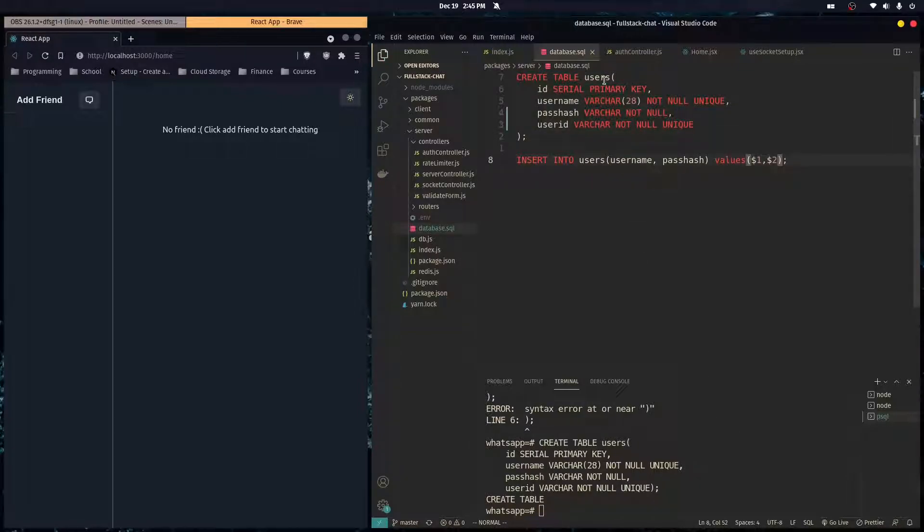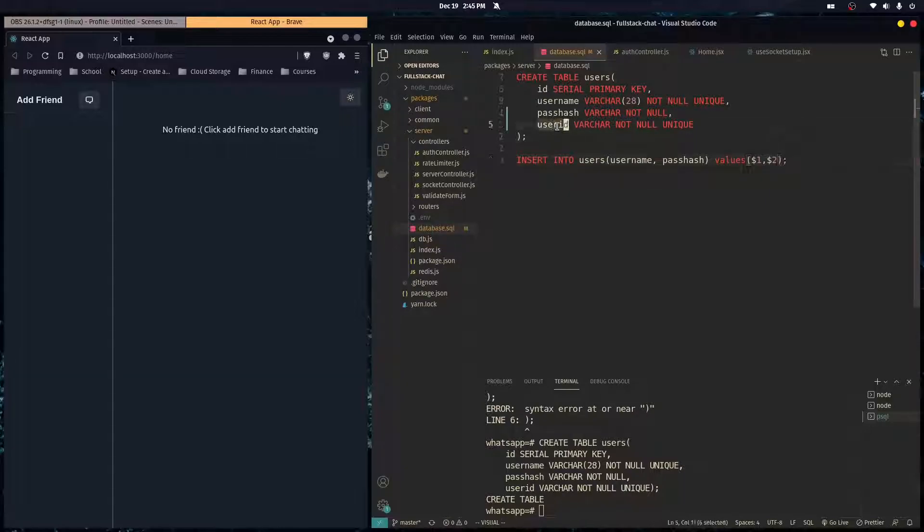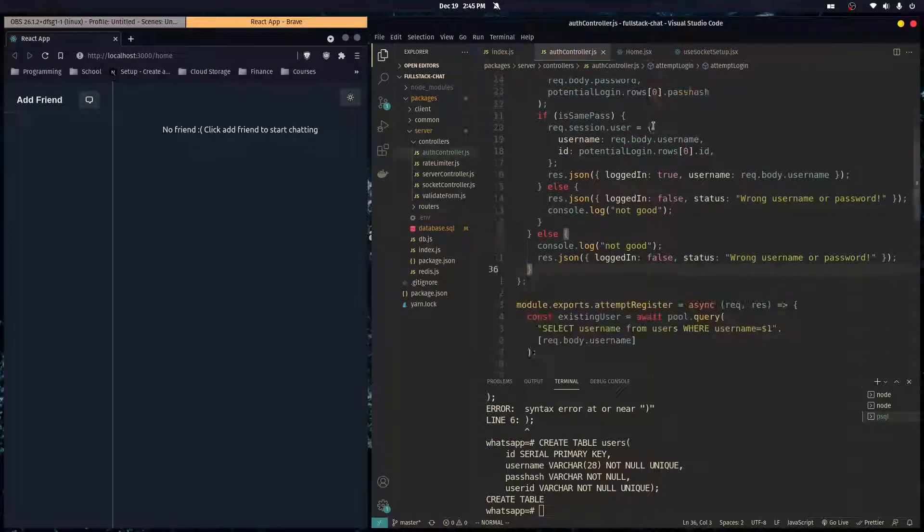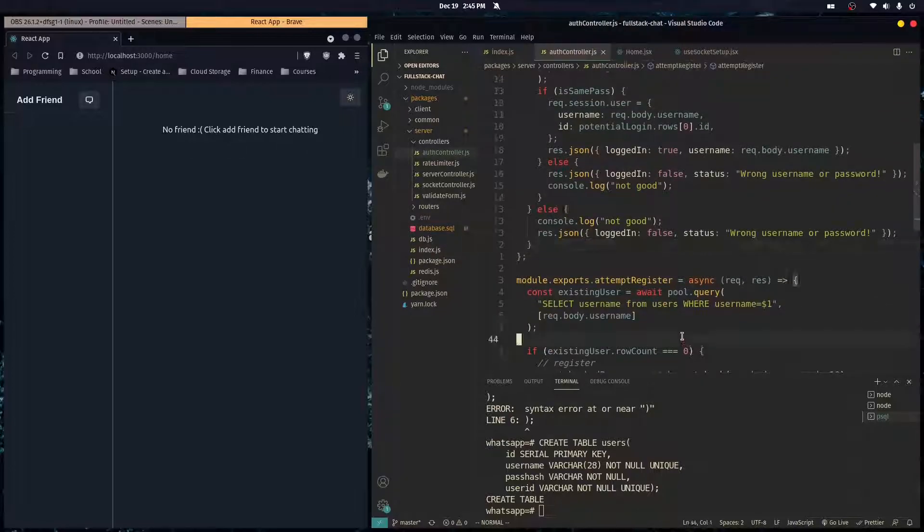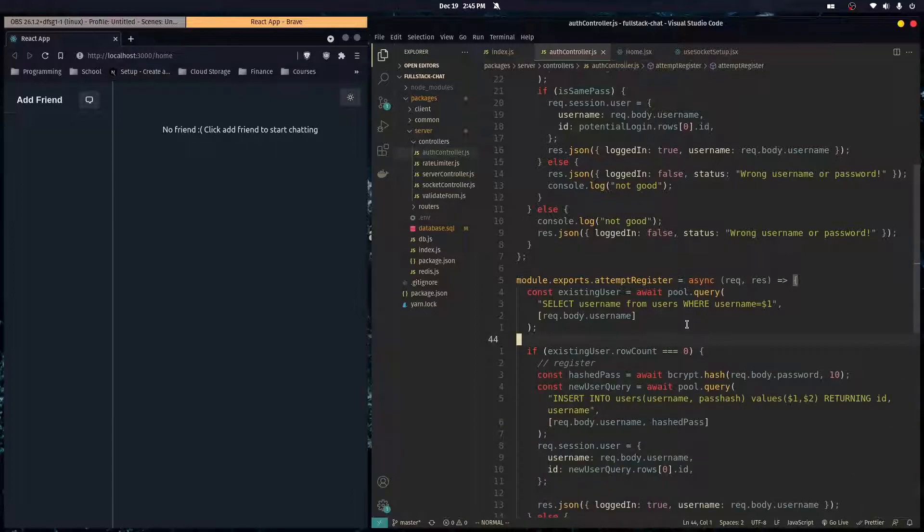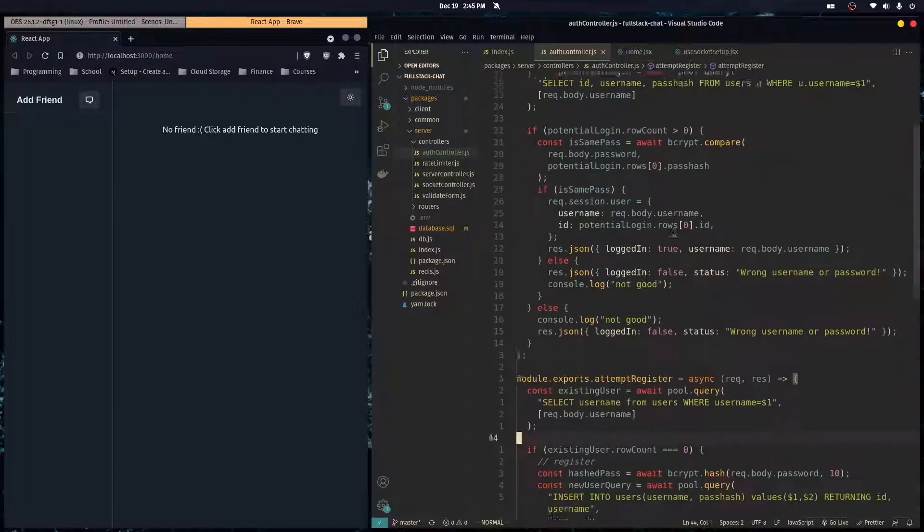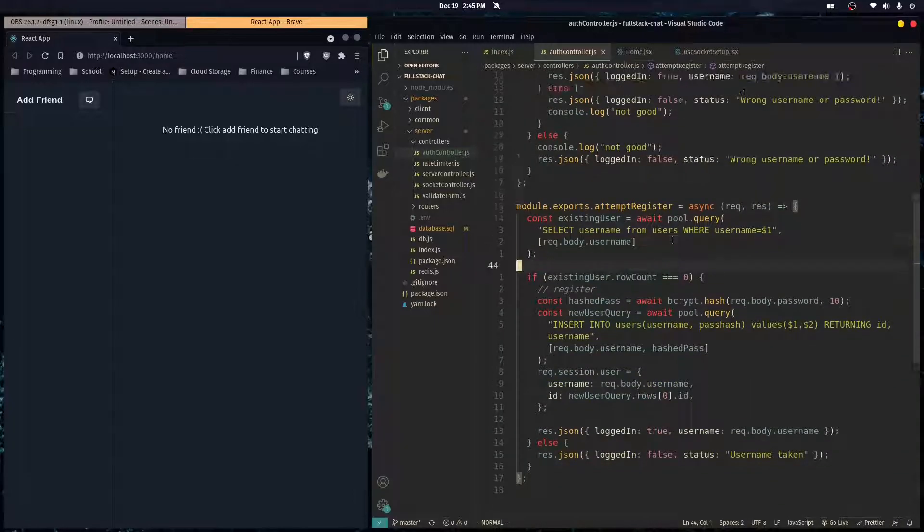So whenever our users create an account, we're going to give them a unique ID that can be shared publicly between other users. So in our attempt to log in and attempt to register, we're going to change some things here.